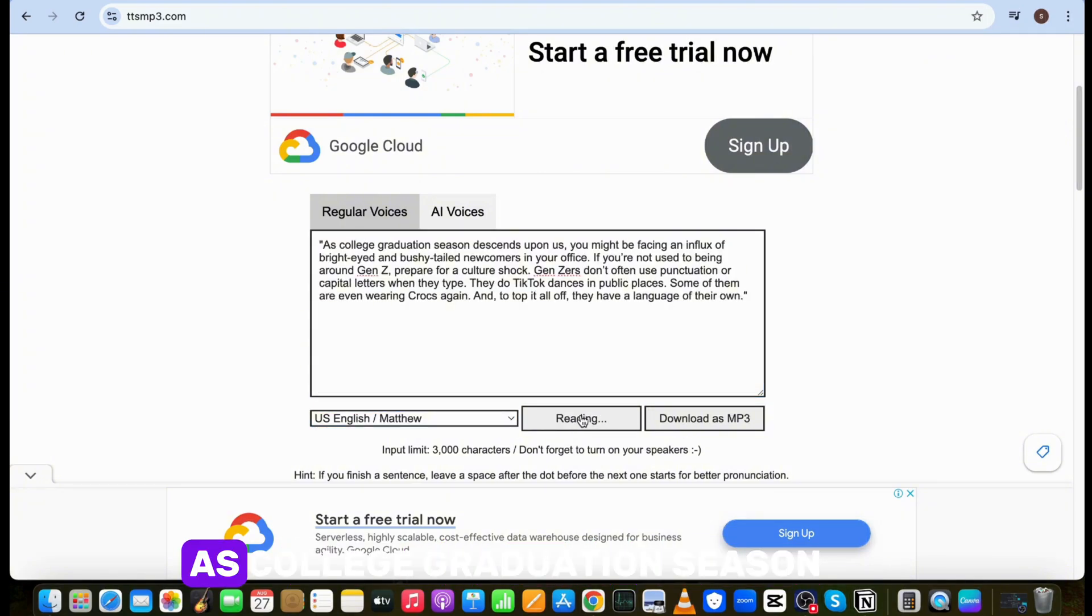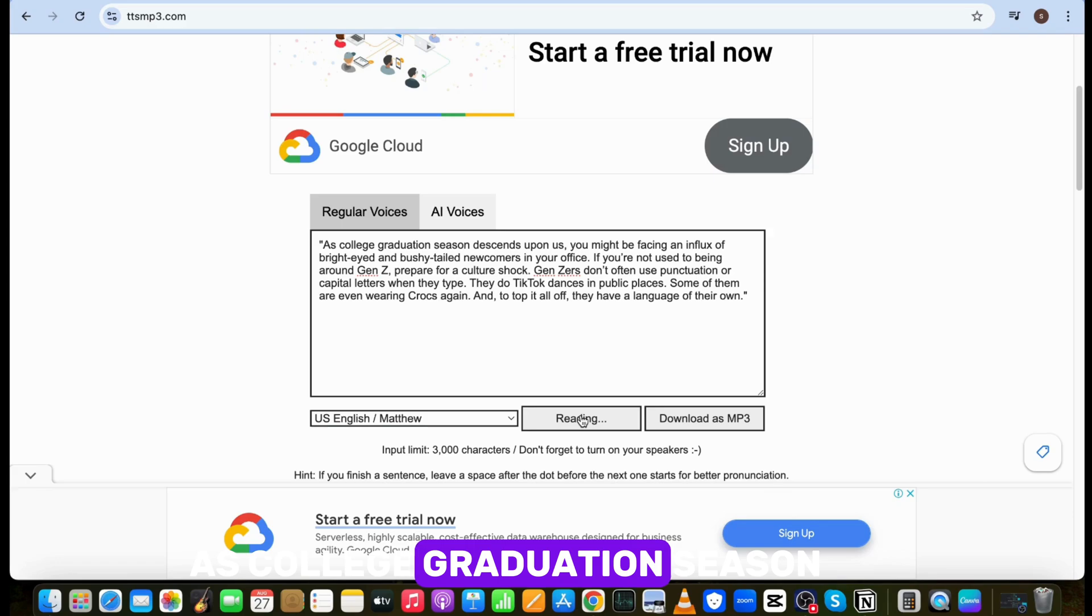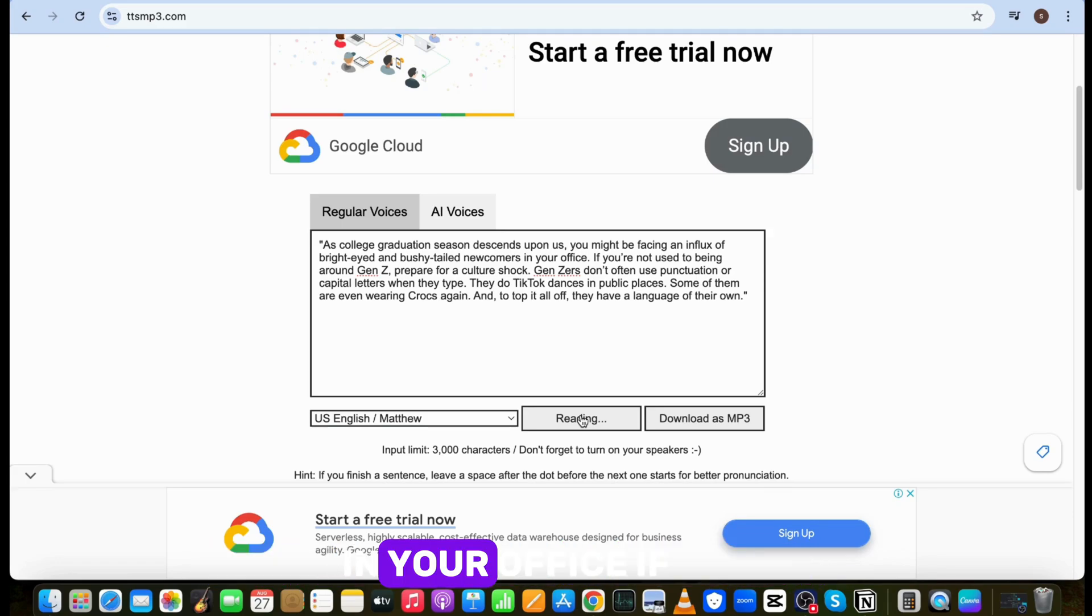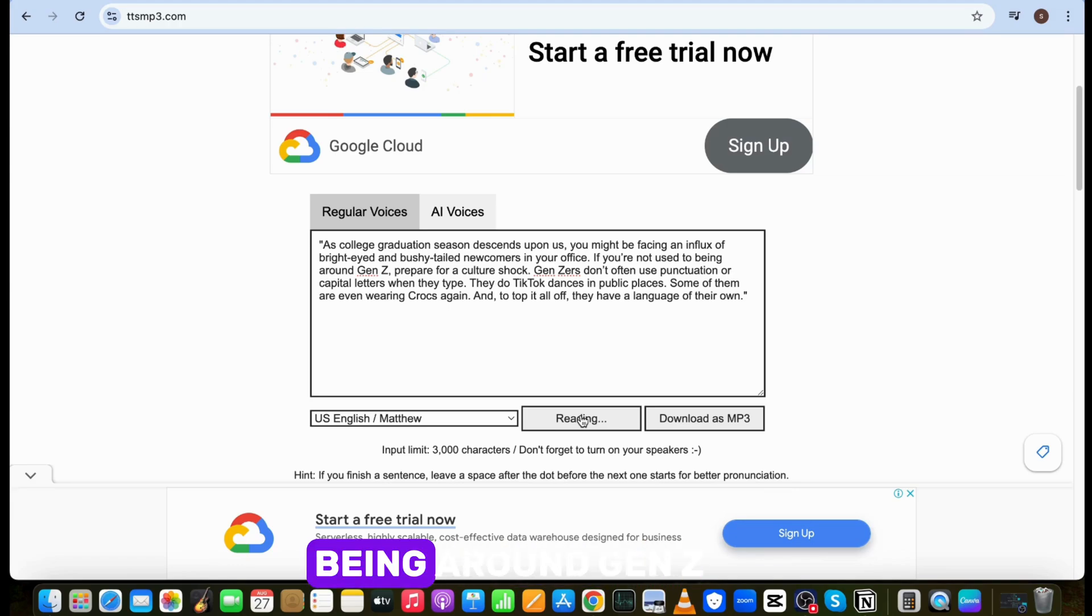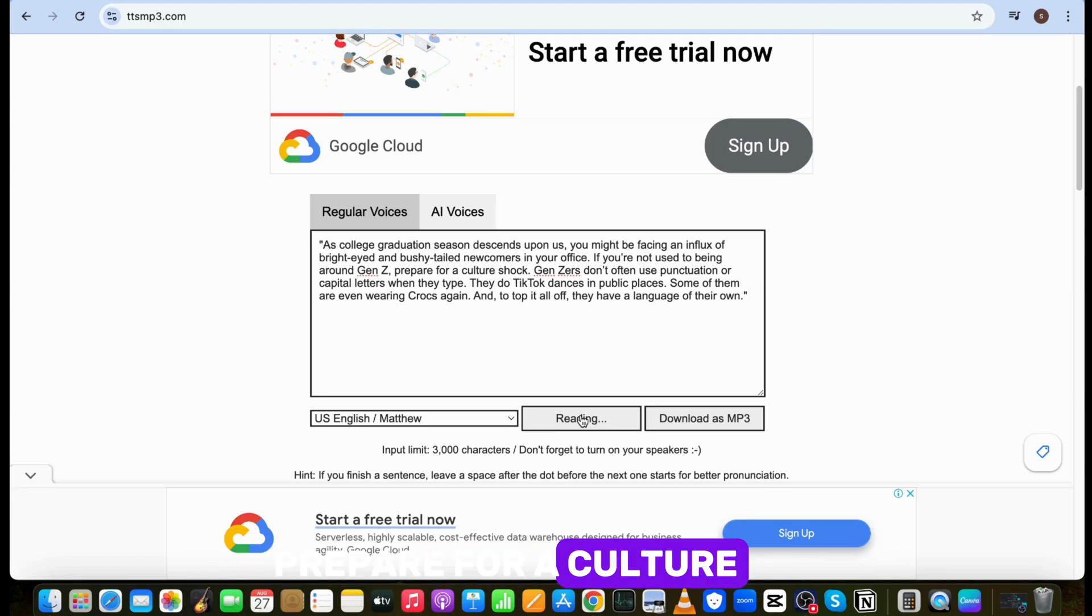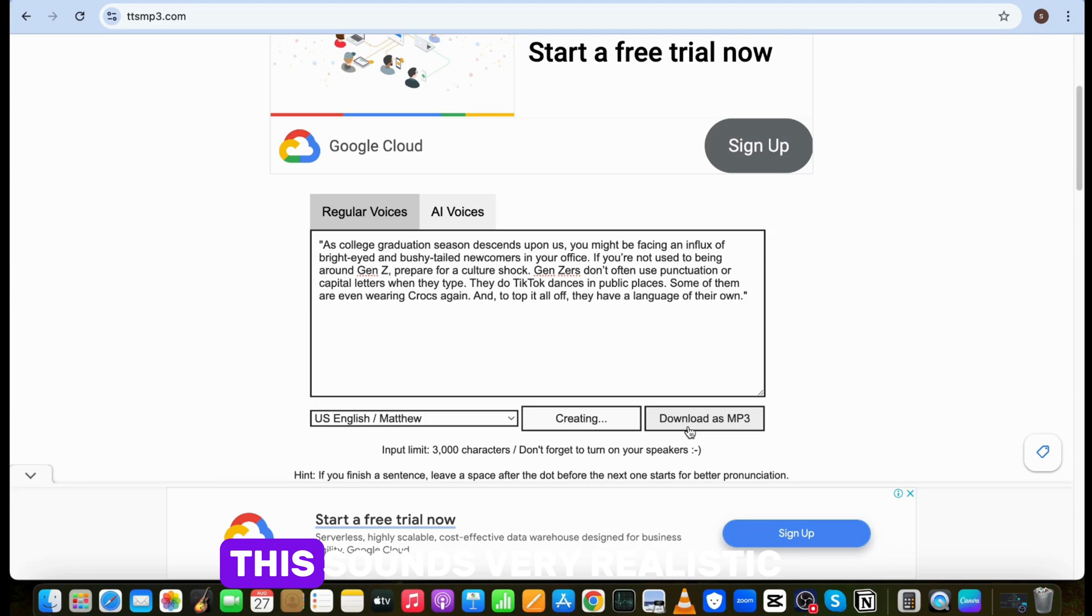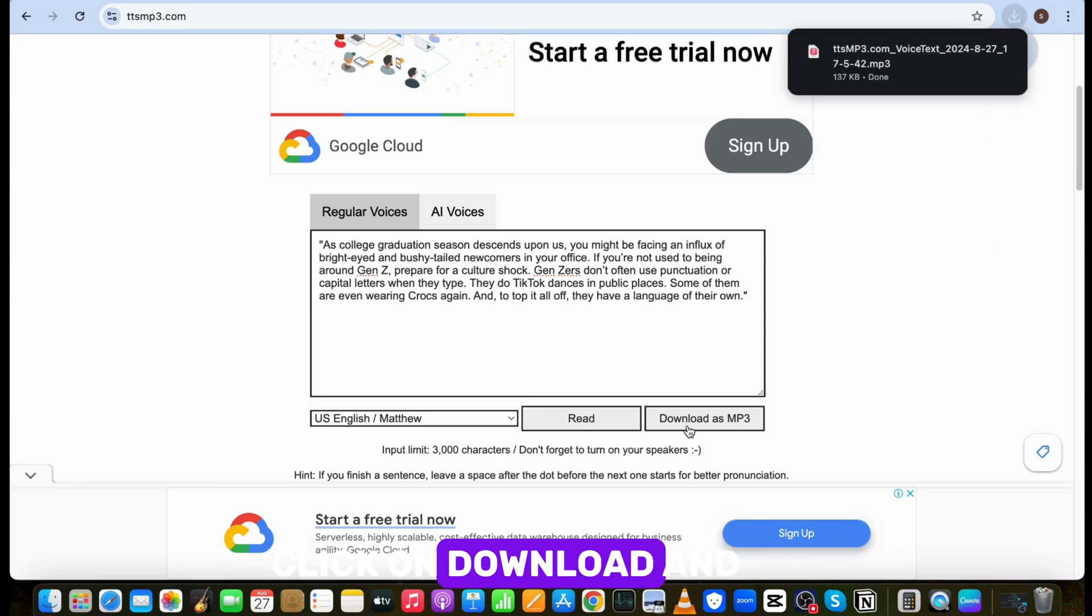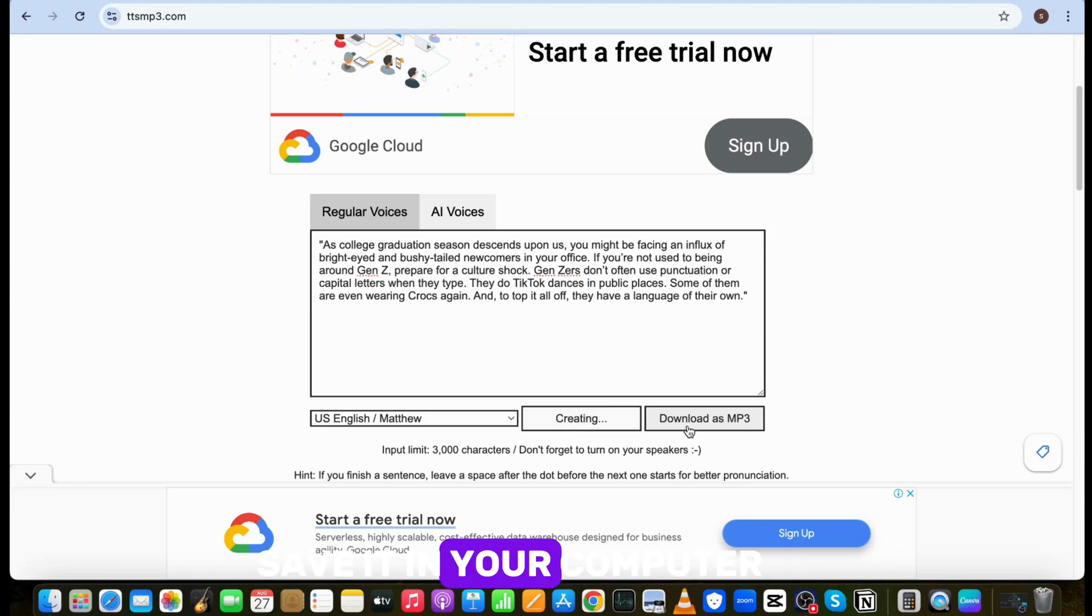As college graduation season descends upon us, you might be facing an influx of bright-eyed and bushy-tailed newcomers in your office. If you're not used to being around Gen Z, prepare for a culture shock. Guys, this sounds very realistic. Click on download and save it in your computer.